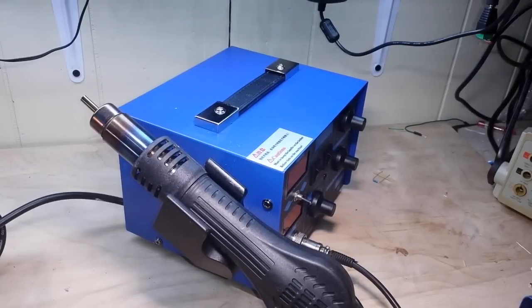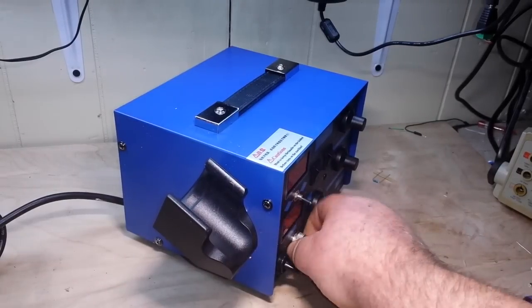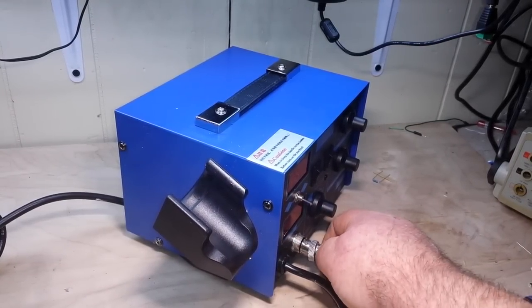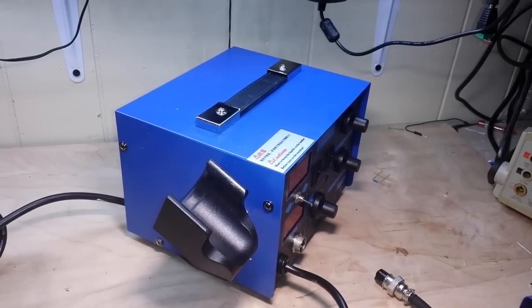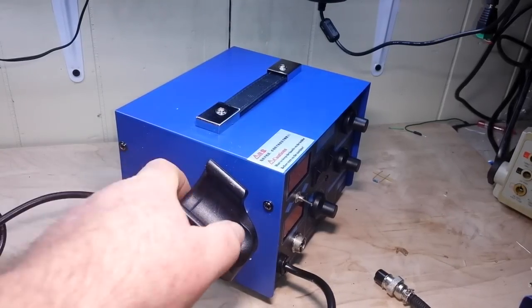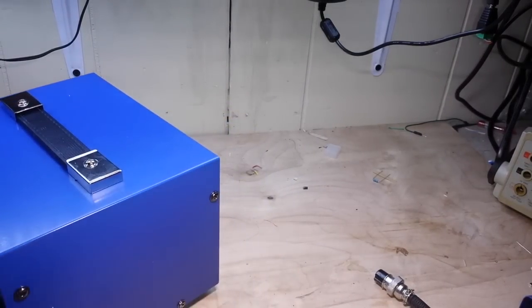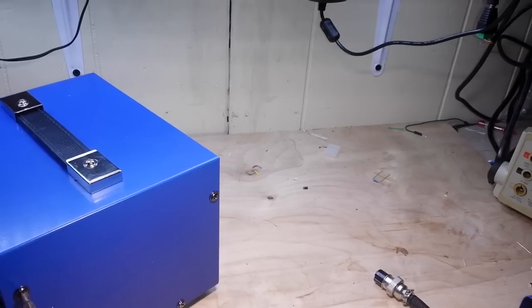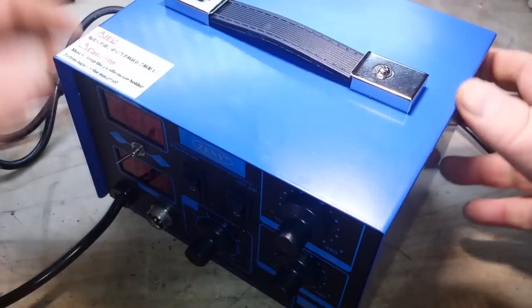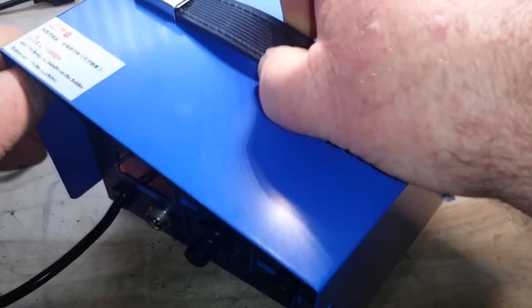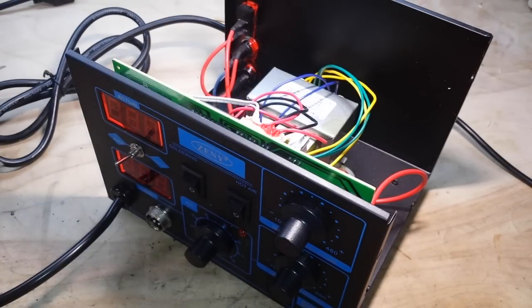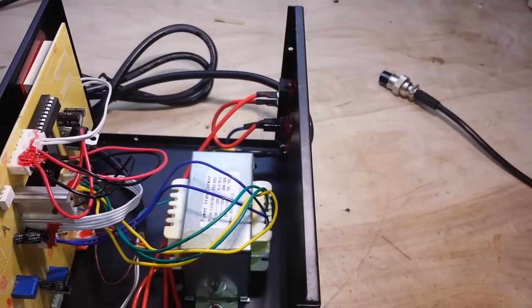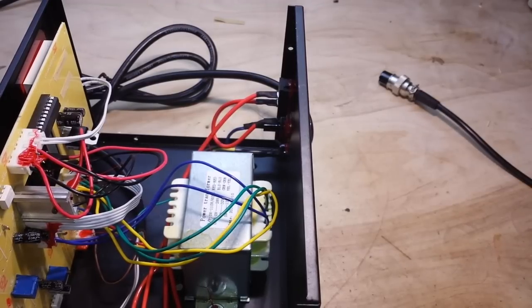Alright, what do you say we take it apart, see what's inside. Shouldn't be anything too complicated I wouldn't imagine. Alright, I'm going to pause this while I take the screws out. All the screws are out, should be able to lift that off pretty simply and take a look in here and see what there is to see. And like I said, it's going to be pretty simple.